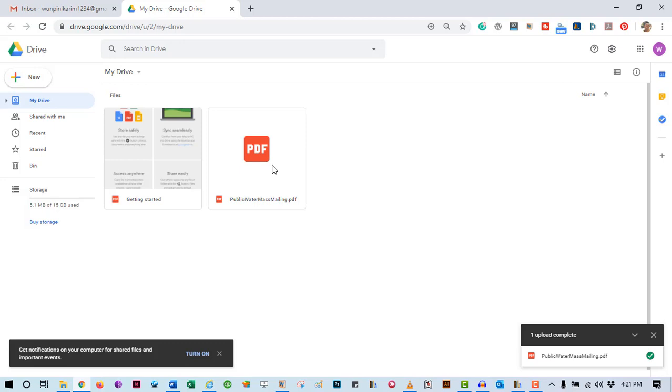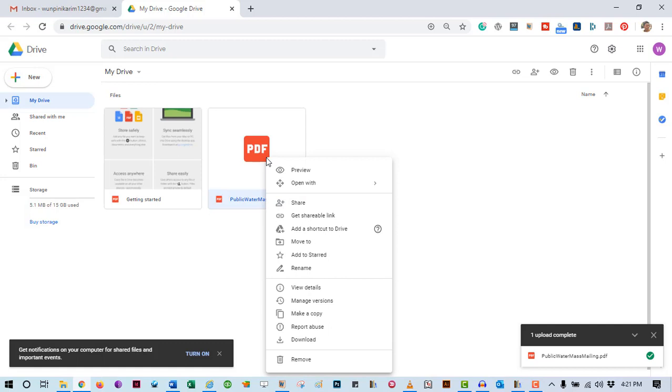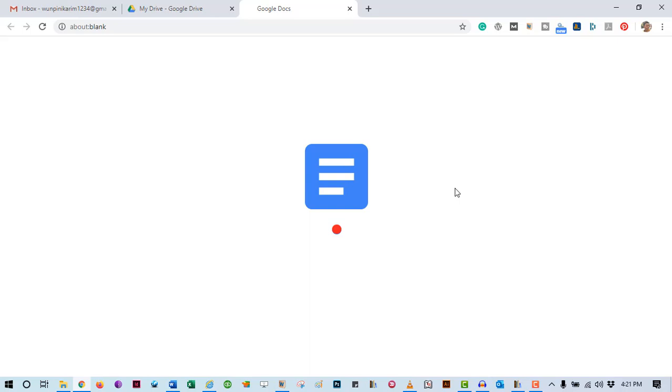Once you upload the file, simply right-click on the uploaded file. Come to Open With. And then select Google Docs. This will open the document in a new tab using Google Docs.